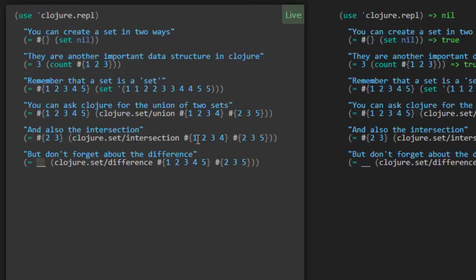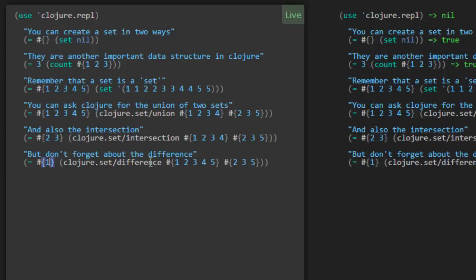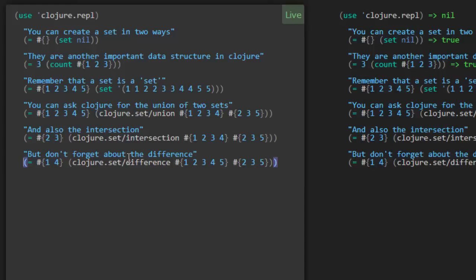That's a handy function, I'm sure. So we're subtracting the first set minus the two, three, five set. So that would just leave us the one and the four. Cool. That's a handy function. All right, we made that. We made this one in record time. So let's quickly move on to the next one since we're on a roll.